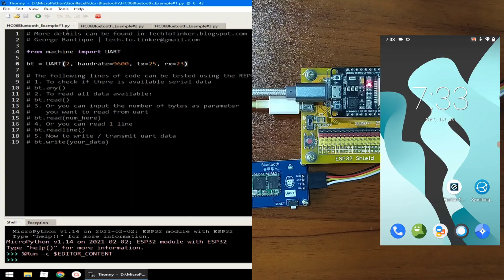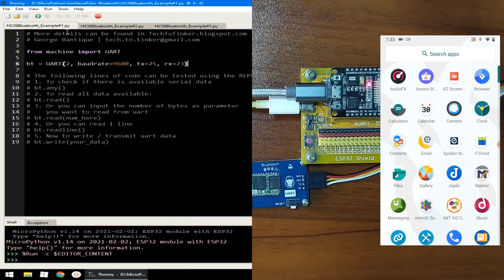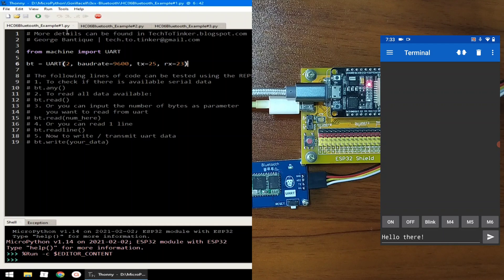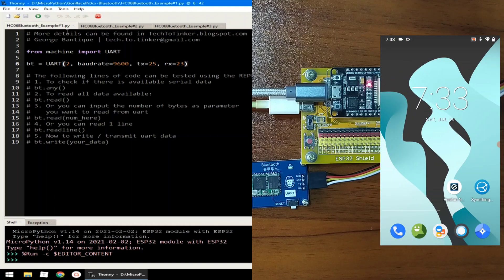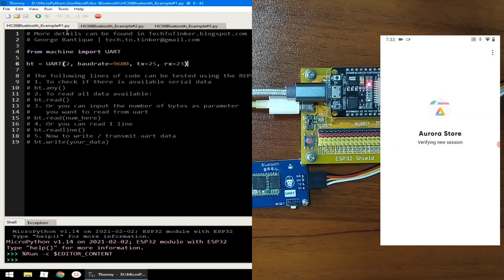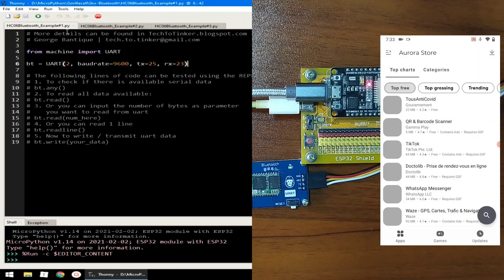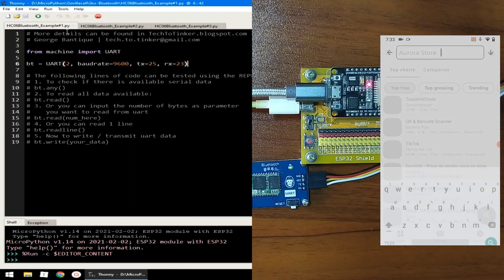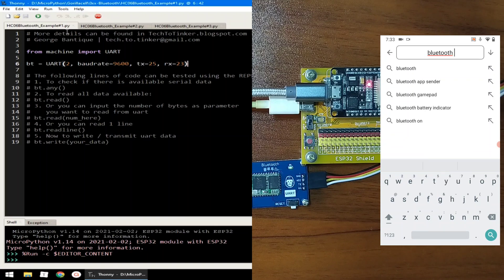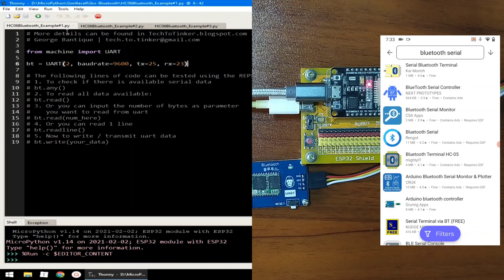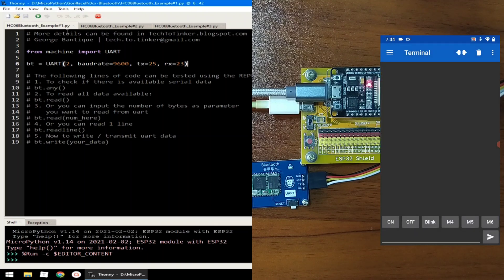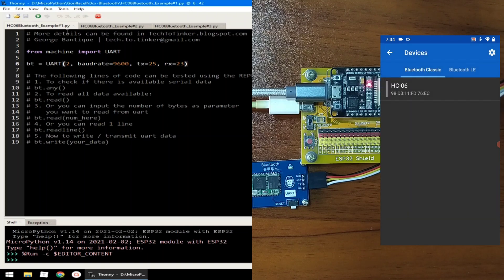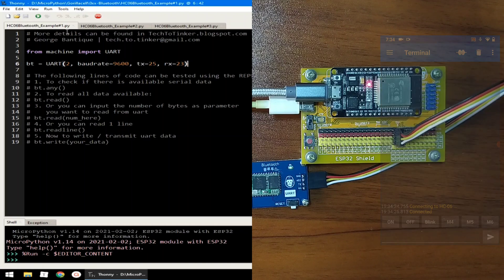Now, we will need a serial Bluetooth application which I already downloaded. This is Serial Bluetooth Terminal which you can download on your Google Play. You will just search for Serial Bluetooth Terminal by Kai Morich. You just need to download this one, which I already have. So, I will just open this one. Go to menu, select devices, and select HC-06. So it will connect to HC-06.